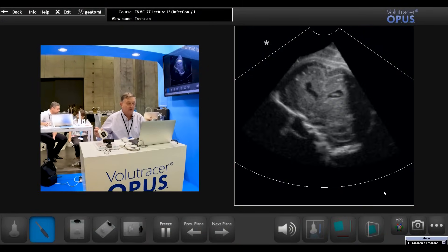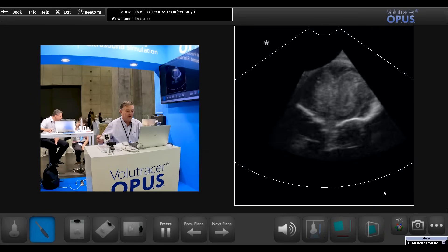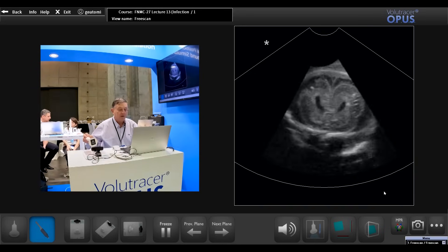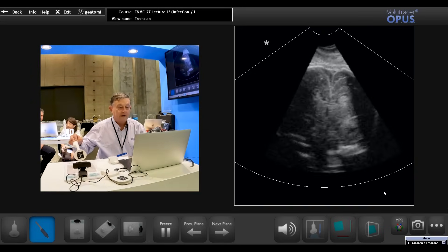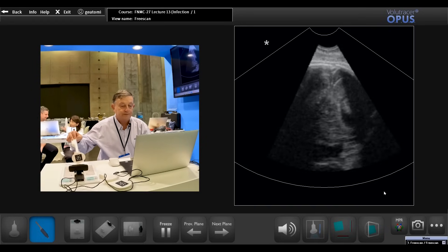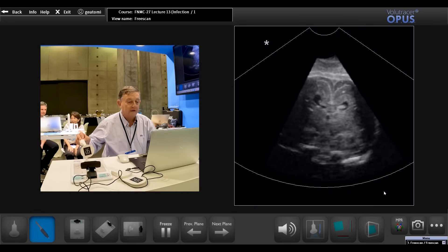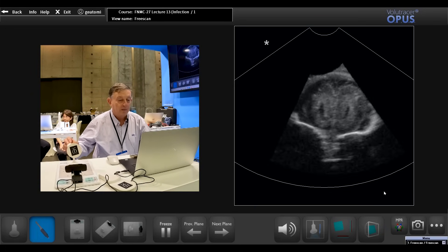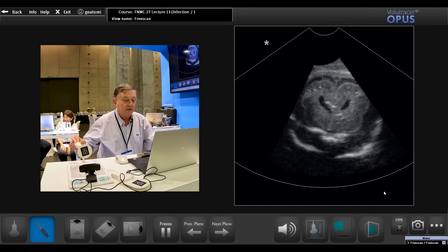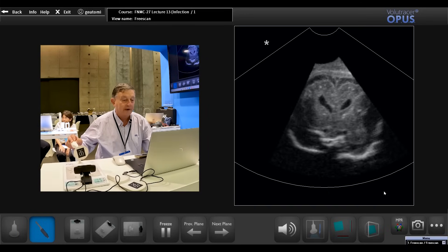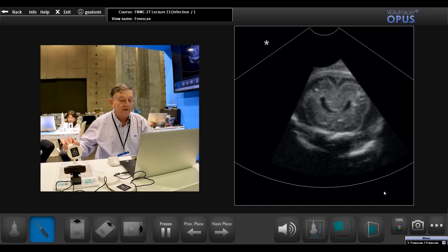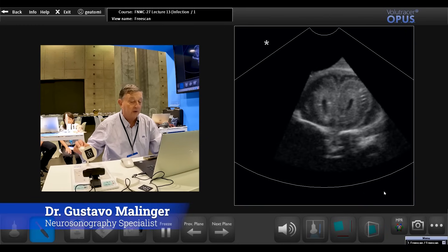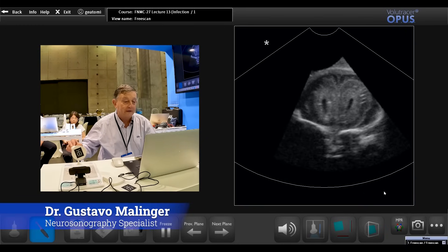We will start the examination by showing the coronal planes, going from the very frontal coronal planes backward to see the whole brain in the coronal aspects. From the beginning you can see very characteristic findings of the CMV infection. It is very easy to see the calcifications that are spread in the whole brain, but there are other things that are very important to recognize, and they are very characteristic of CMV infection.